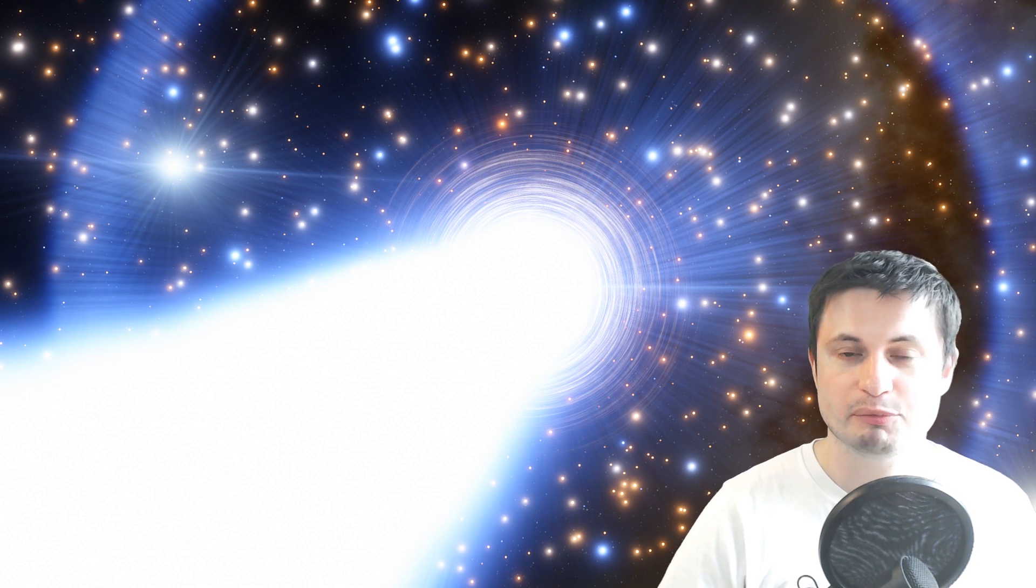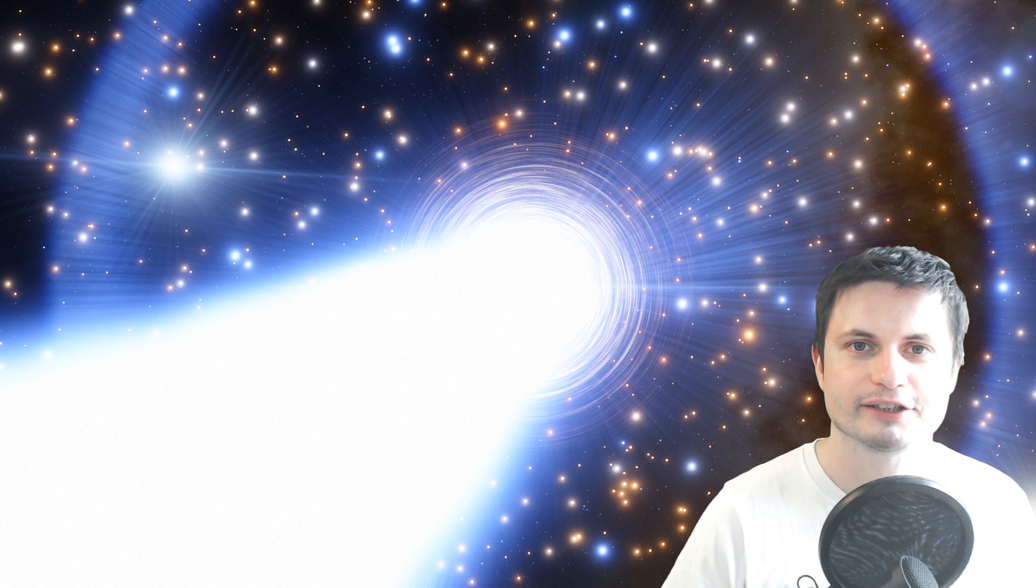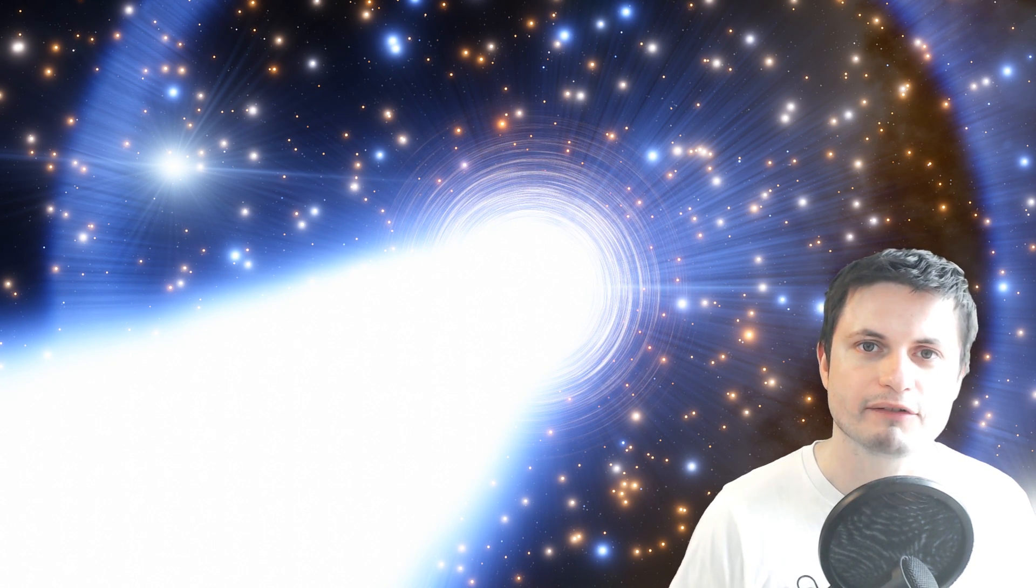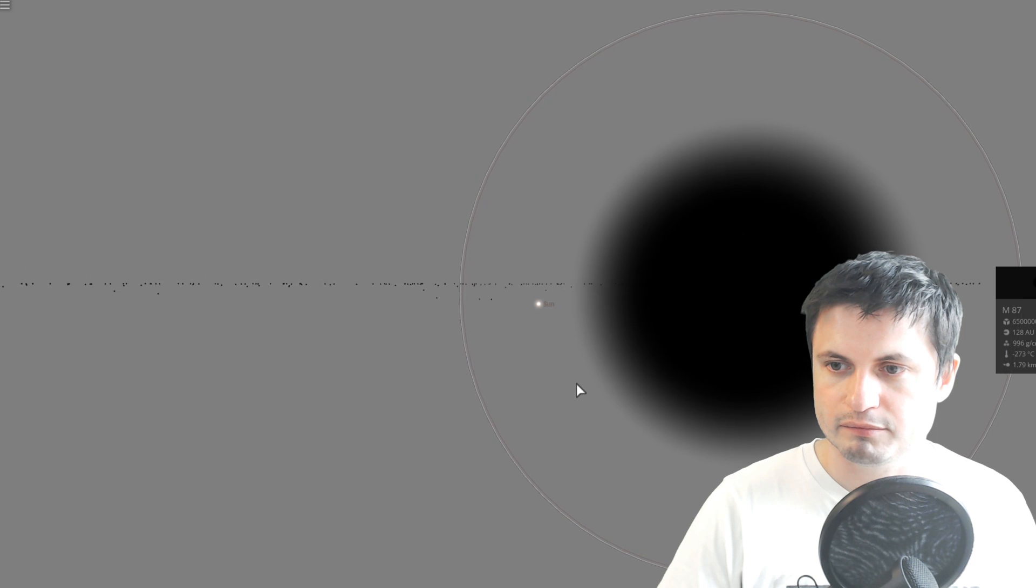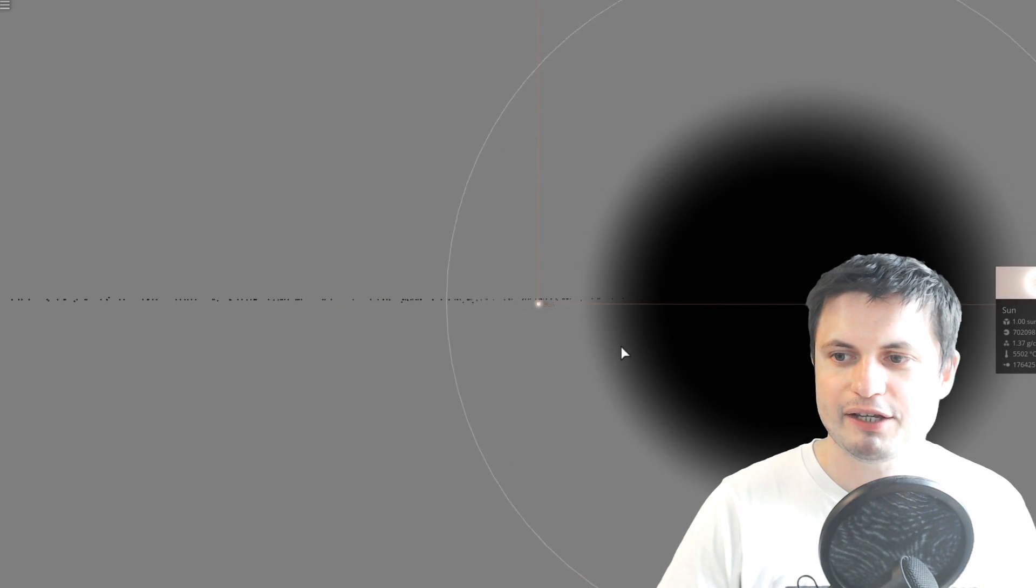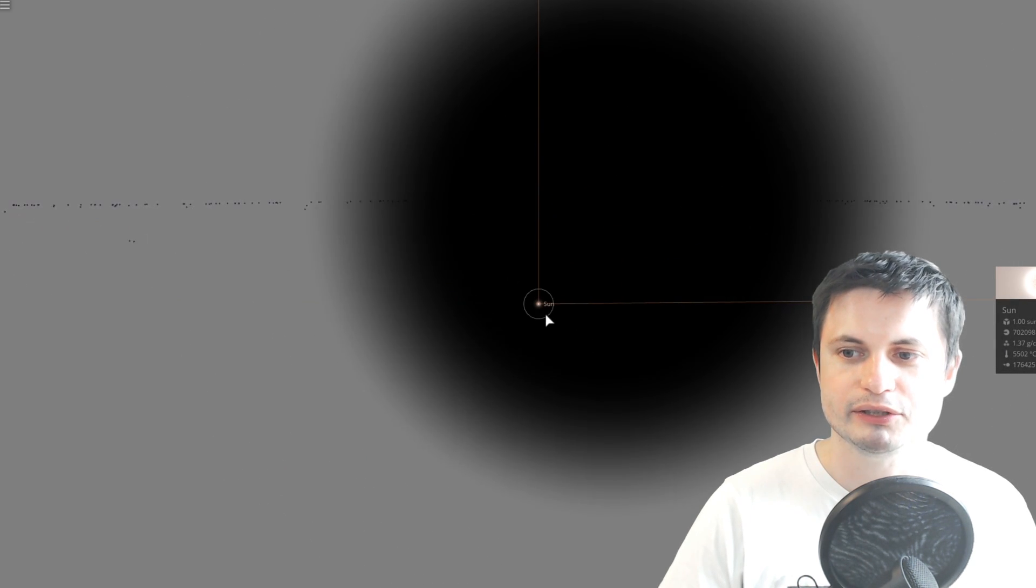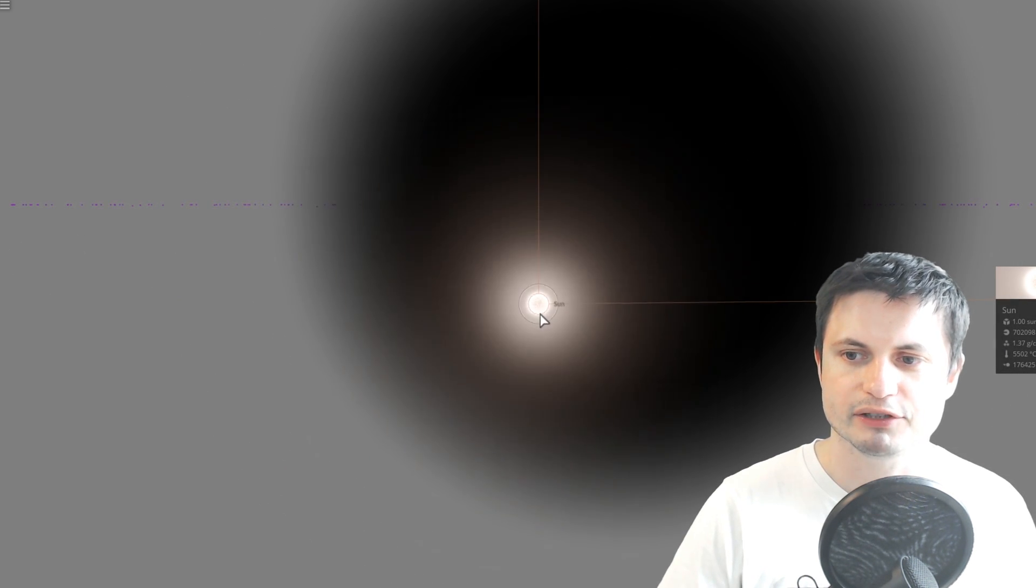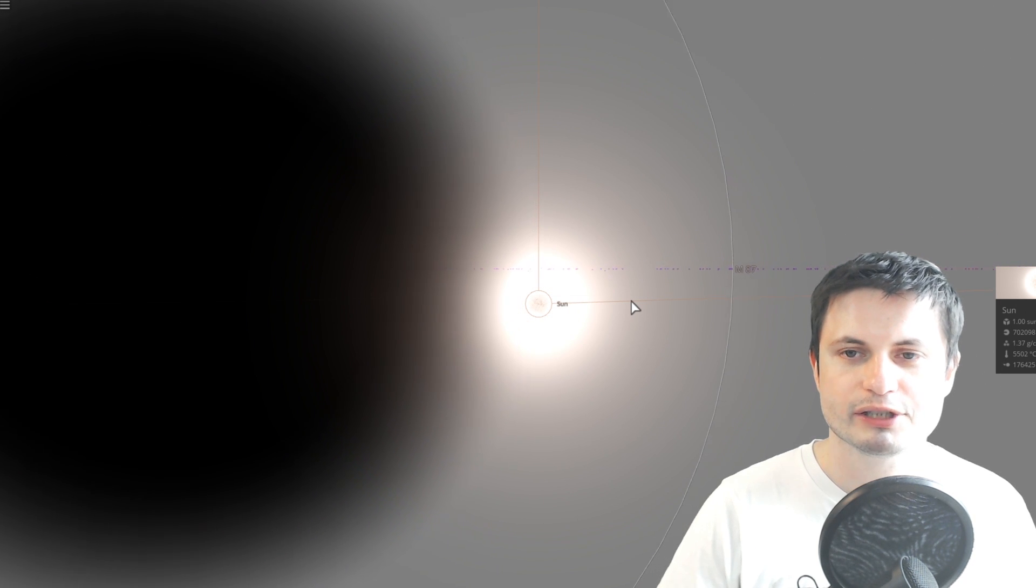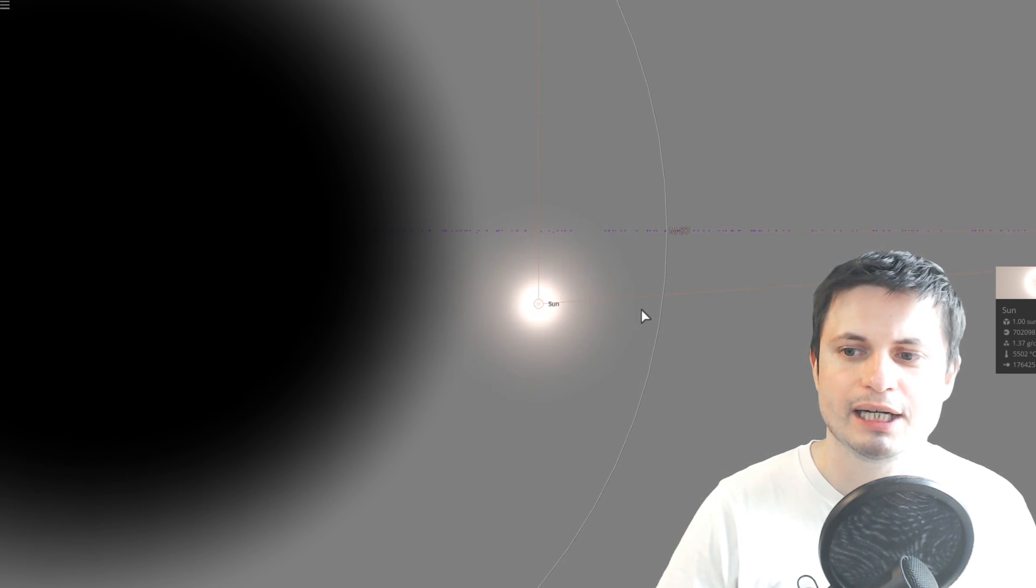And because this black hole is actually the closest ultra massive black hole to us, it may one day cause something here on Earth if it just happens to be pointing at us. Or maybe it has in the past. We don't really know because we don't have enough evidence. But anyway, hopefully this video kind of gave you an idea of how ridiculously massive this object is and how extremely powerful this black hole is as well.